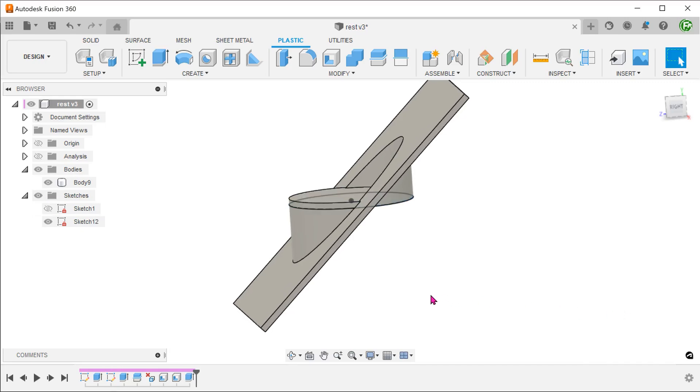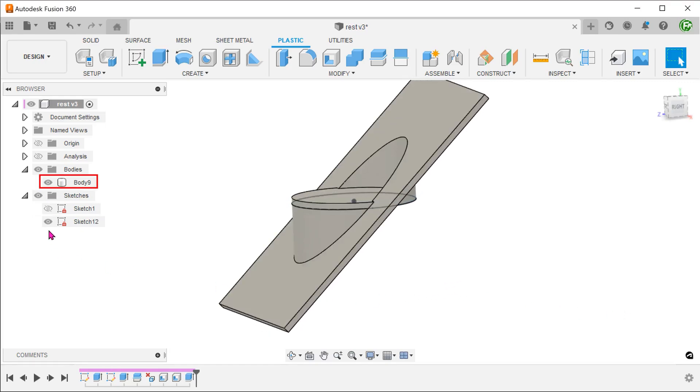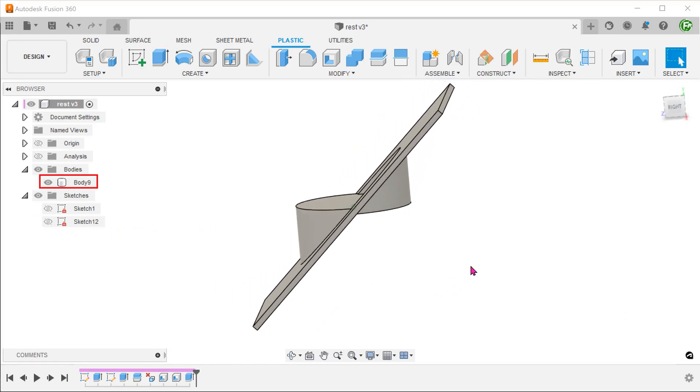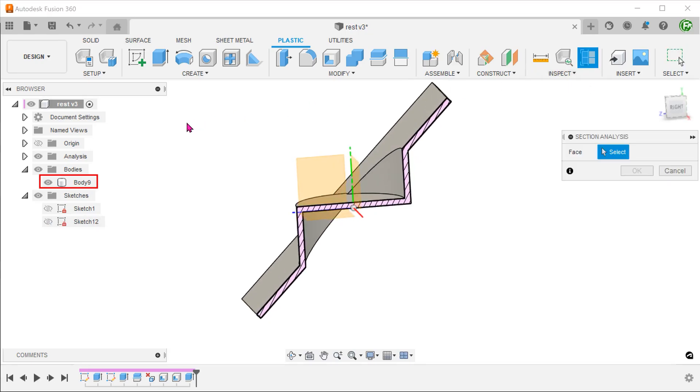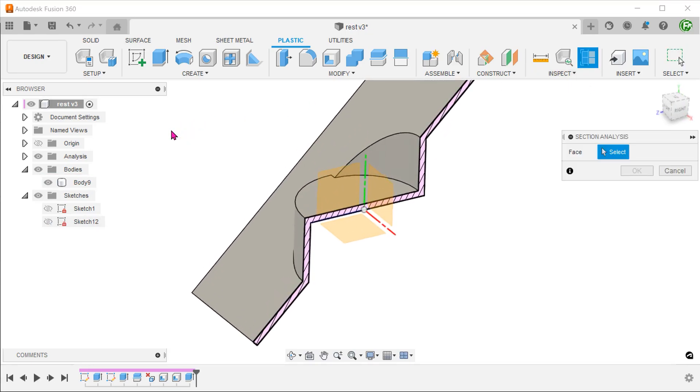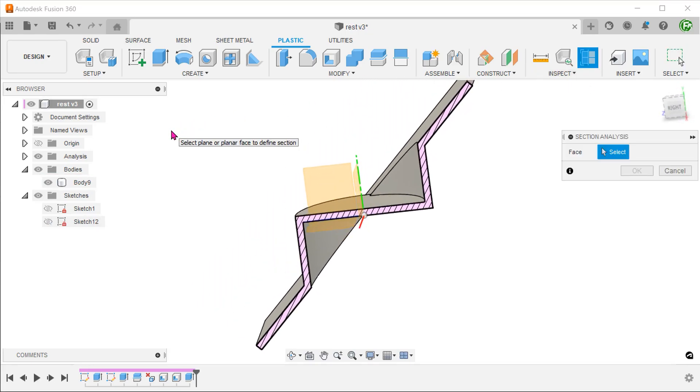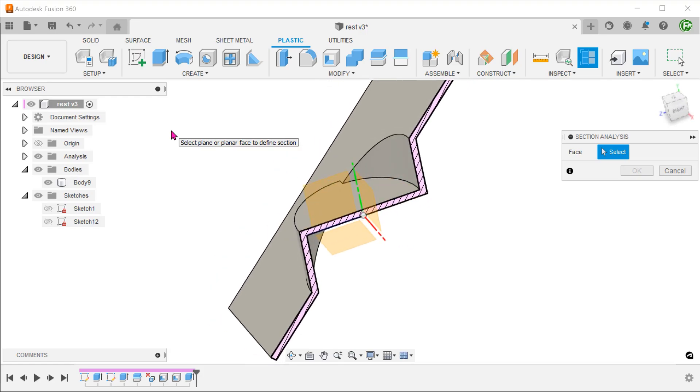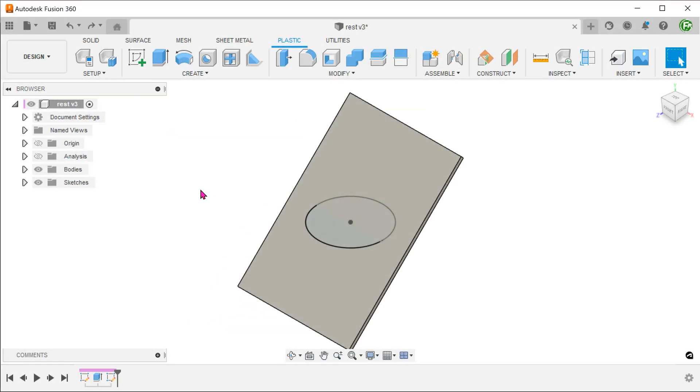Once you confirm, this disk will merge with the other two bodies into one body. Let's take a look at the second alternative method. Open up the circle sketch.